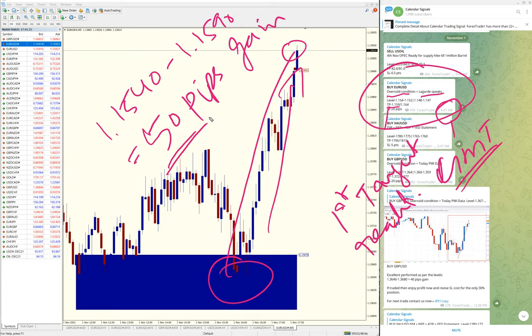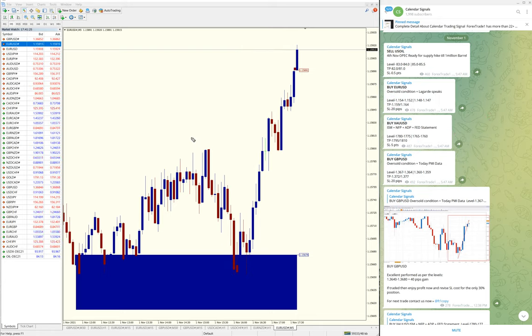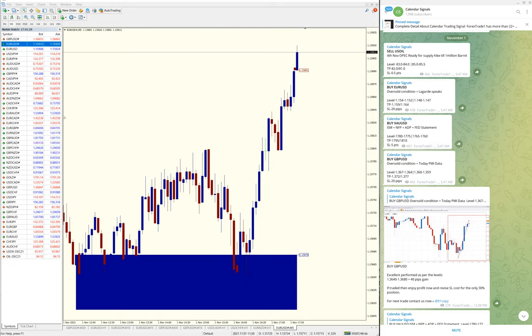As of now, the first target reached with 50 pips gain. Those who followed our messages would have made this easy profit.